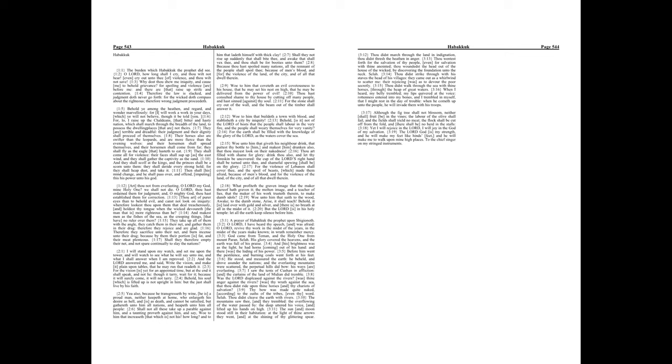Yea also, because he transgresseth by wine, he is a proud man, neither keepeth at home, who enlargeth his desire as hell, and is as death, and cannot be satisfied, but gathereth unto him all nations, and heapeth unto him all people.